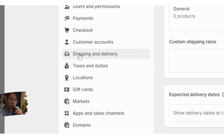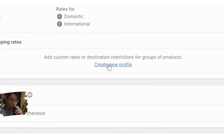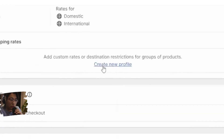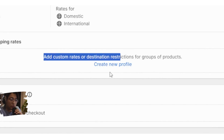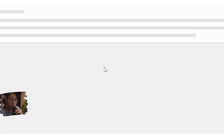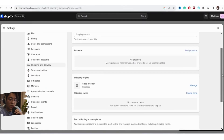After you click on Shipping and Delivery, you need to click on Create a New Profile. Where it says 'add customer rights or destination restrictions for groups of products,' you want to click on Create a New Profile, then scroll down.